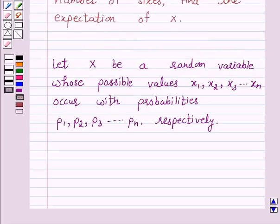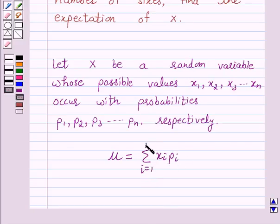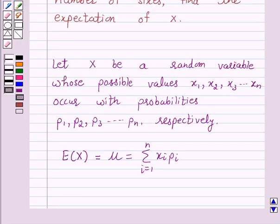Let us first understand how to find the mean of a random variable. Let x be a random variable whose possible values x1, x2, x3, and so on, xn occur with probabilities p1, p2, p3, and so on, pn respectively. The mean of x, denoted by mu, is the number sigma xipi, i varying from 1 to n. The mean of a random variable x is also called the expectation of x, denoted by E(x).